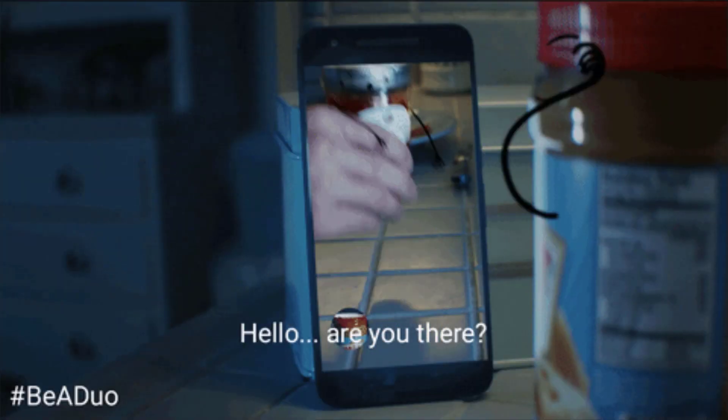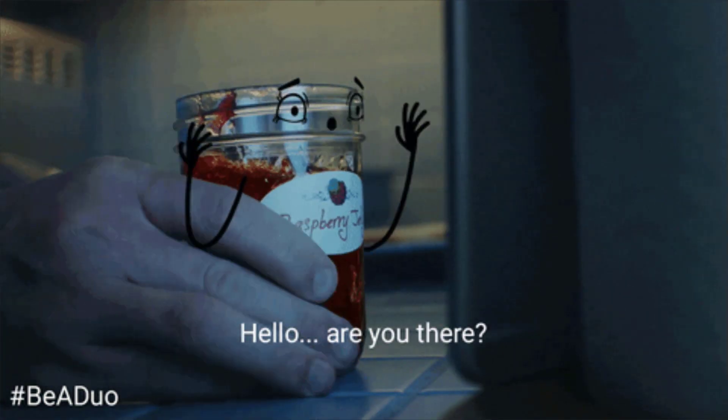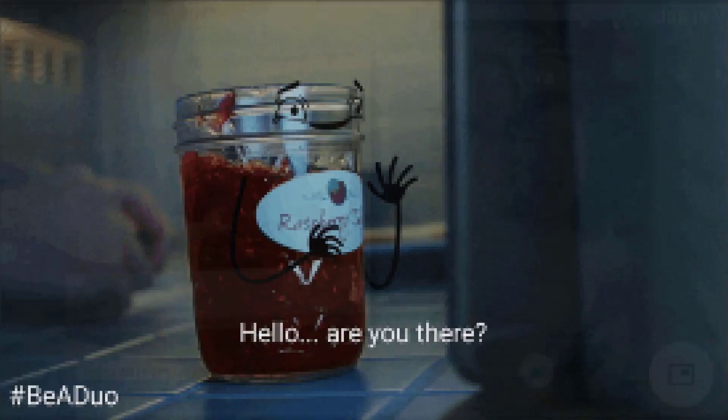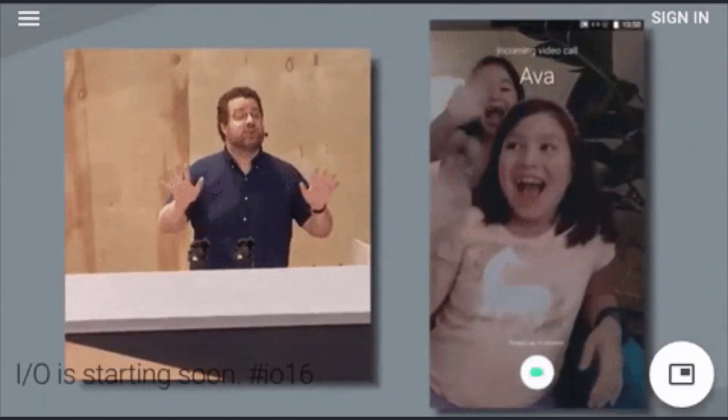In this video, I will show you how you can make voice and video calls from your Google Duo on your PC. So let's get started.